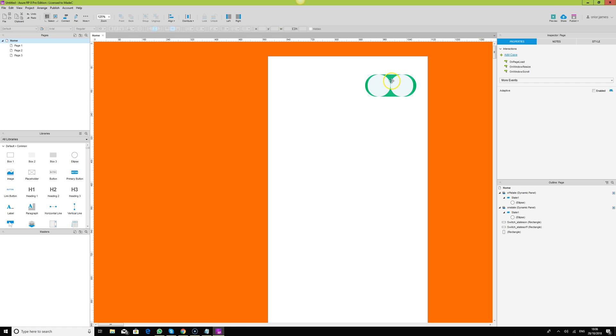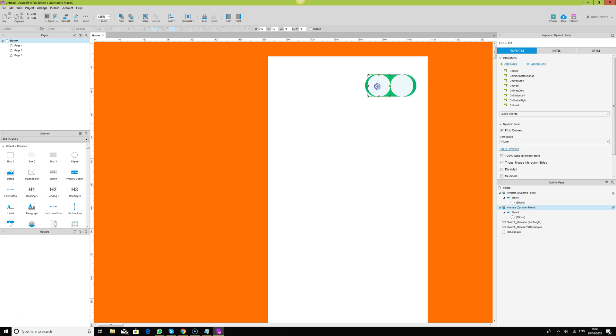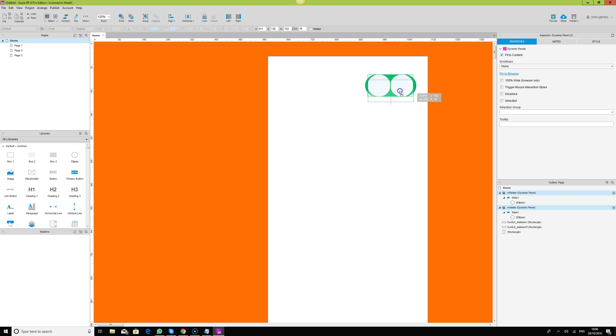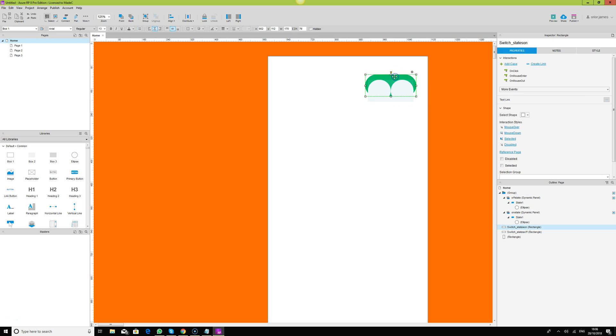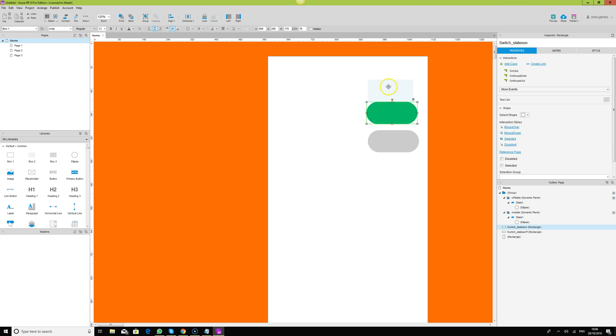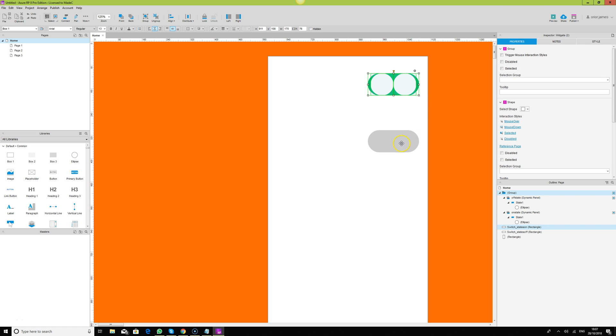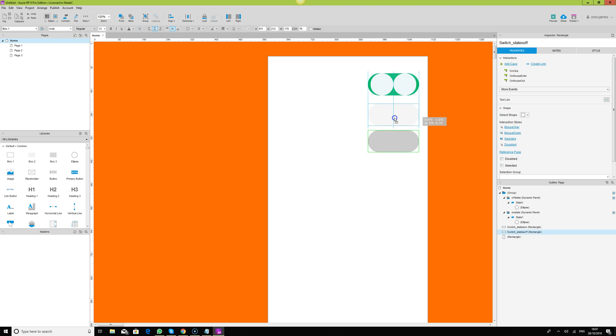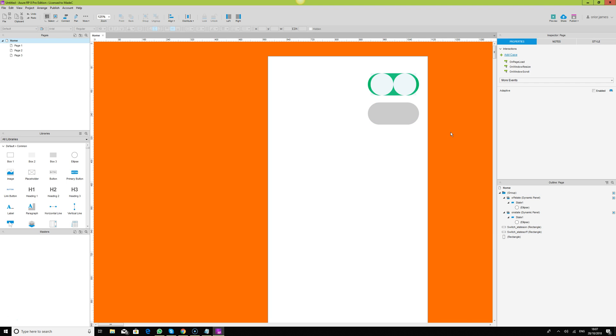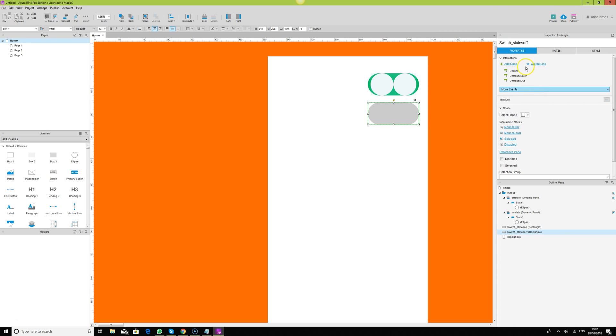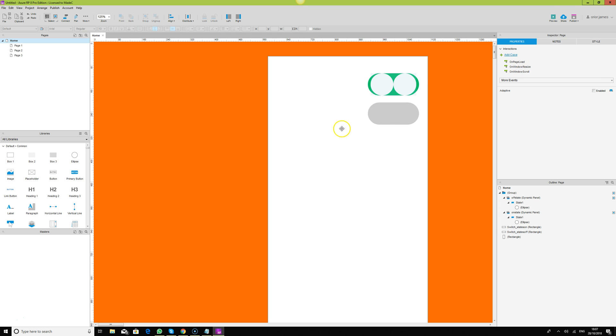This is what we're going to have, but we're going to hide one without showing the other. Simple in Axure, we've covered the dynamic panel. We just say when we swipe this right, we're going to hide this and then we're going to hide the green and show the gray thing that we have here. Let me show you properly. Let me move this gray here, and I'll move this here.